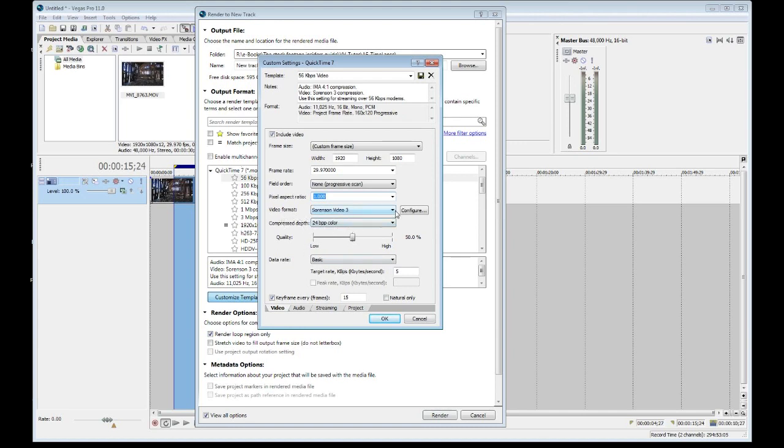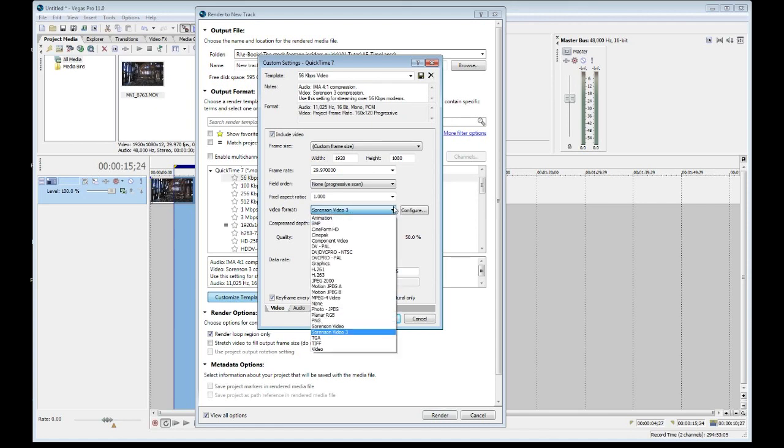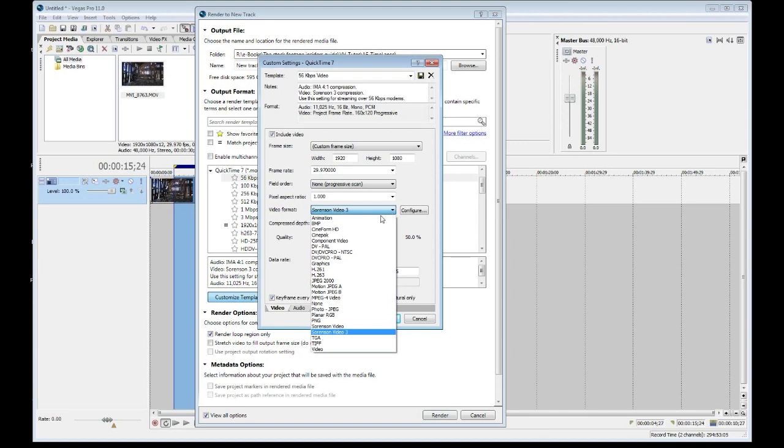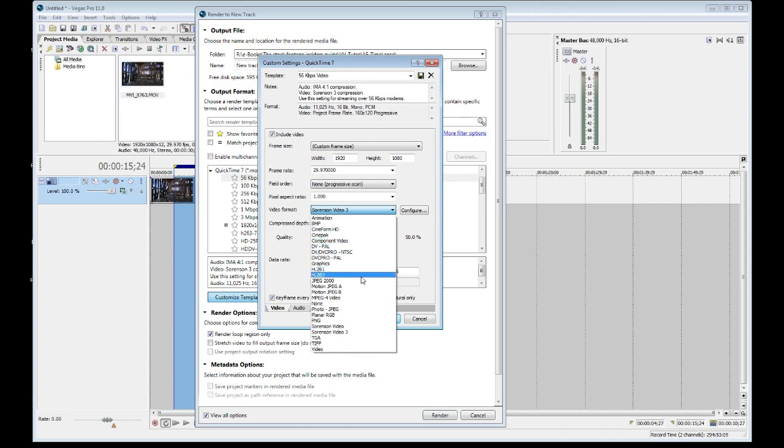Video format. Now this is where it gets interesting. This is the actual codec itself. What codec do we want to use? And what's really interesting here is we have a variety. But as you'll notice, in the Sony Vegas product, we do not have an H.264. H.264 is a proprietary codec from Apple. And my guess is that at this point, Sony has yet to come to a licensing agreement with Apple for integrating that codec into their nonlinear editing system.